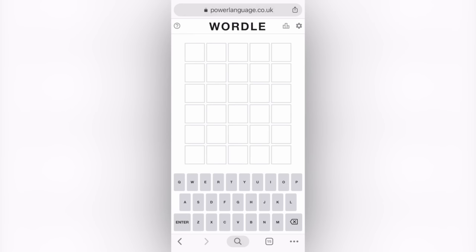So Wordle isn't an app. I'm hoping they make it one in the future, but for now it's just a website. If you search for Wordle on Google, it's the first one to come up — and here's what it looks like. You can play it on your computer or on your phone.